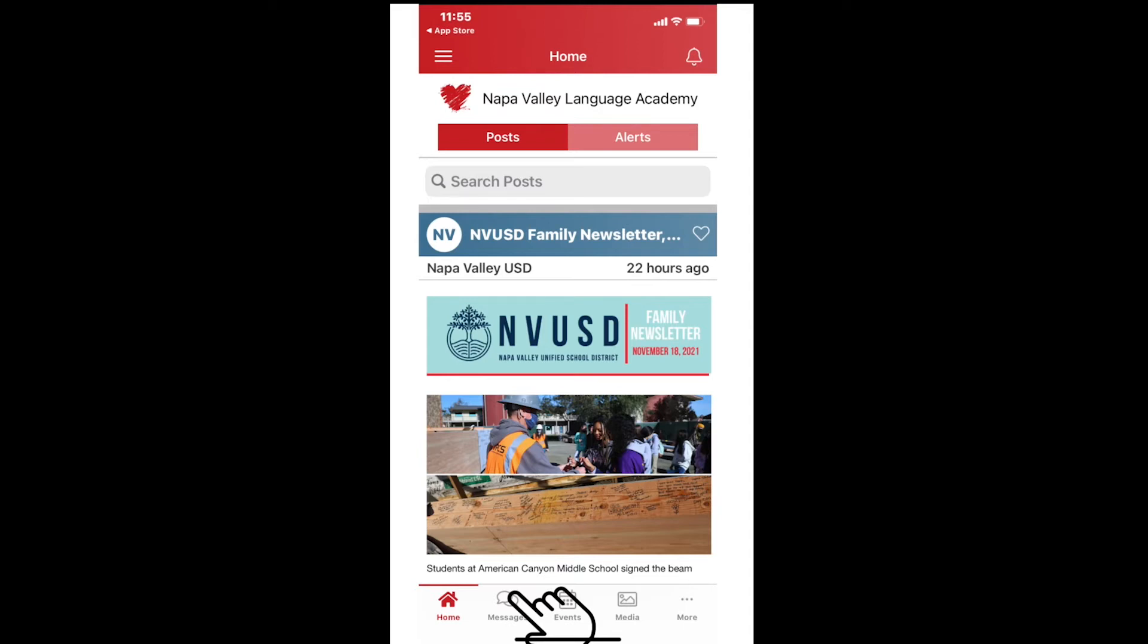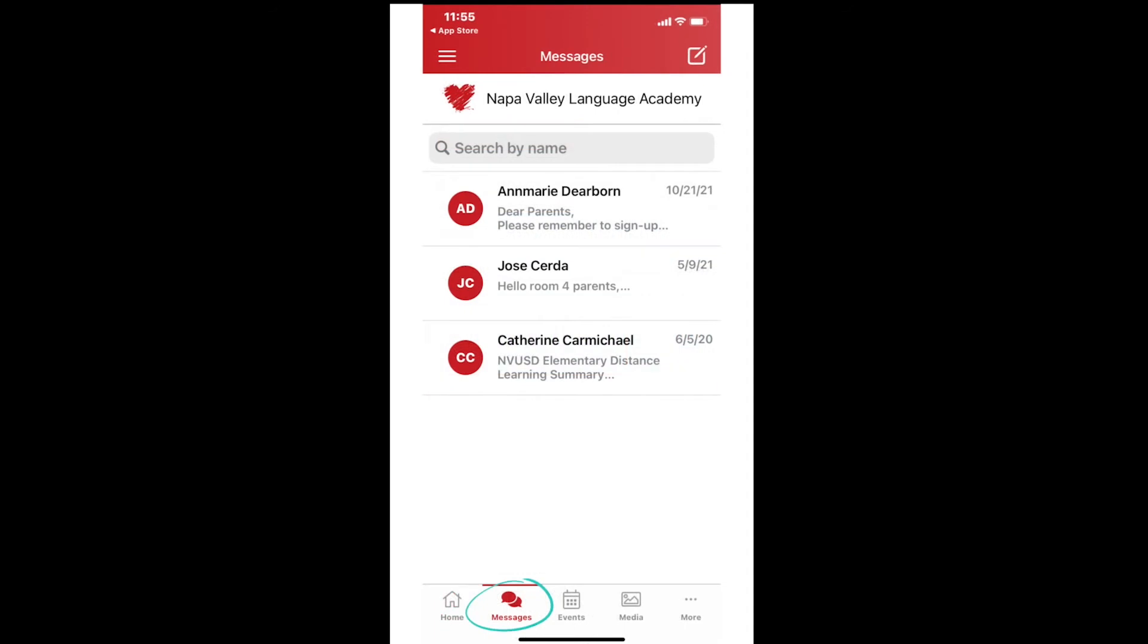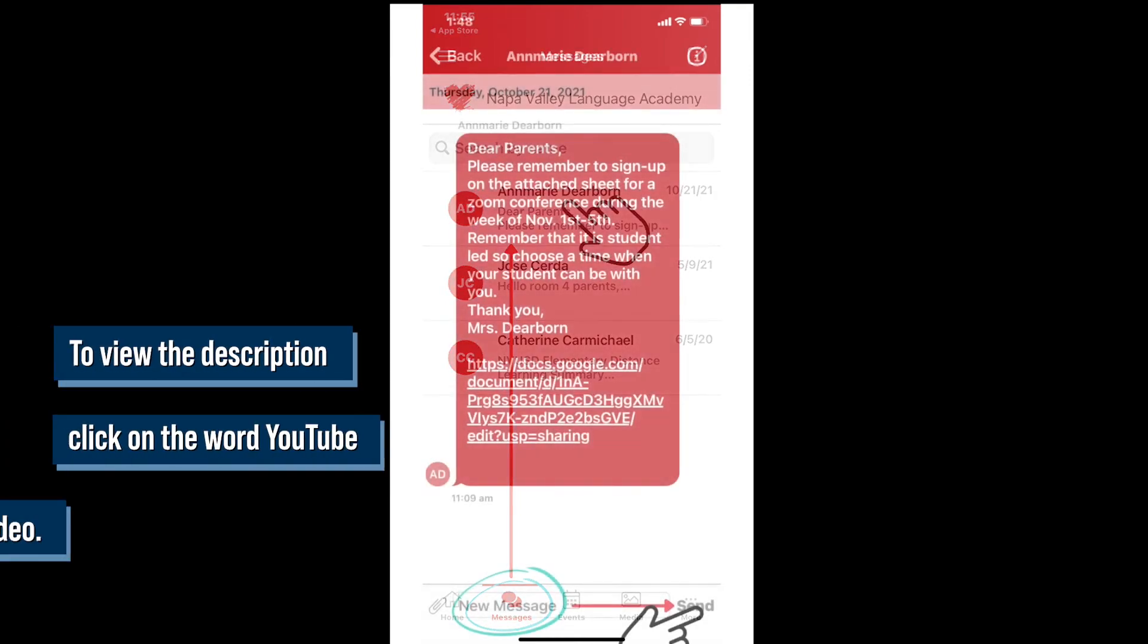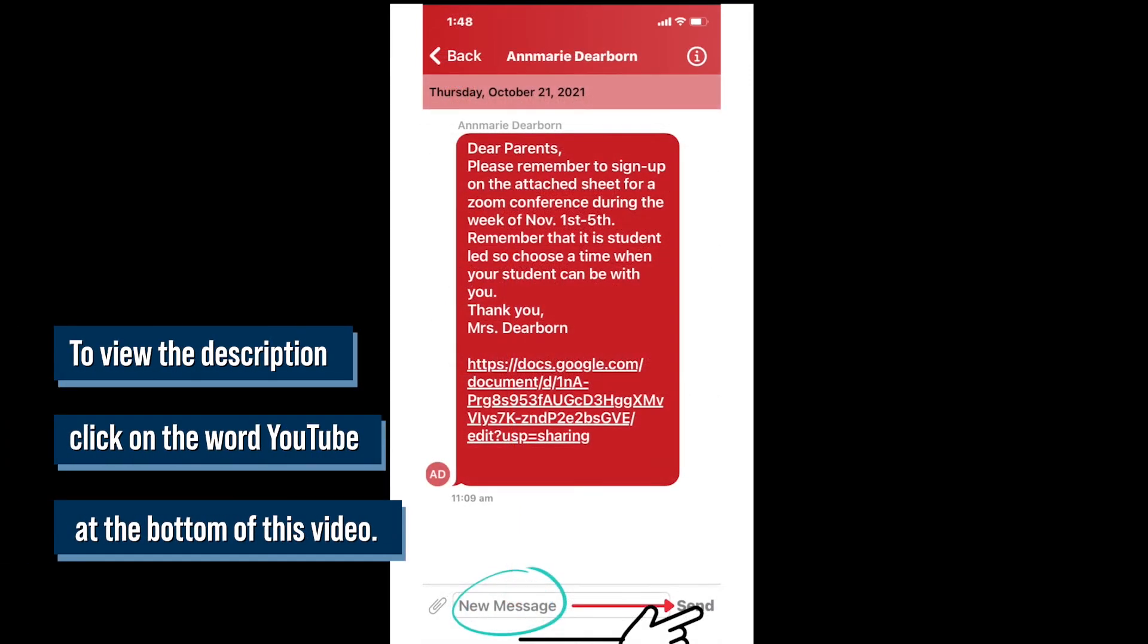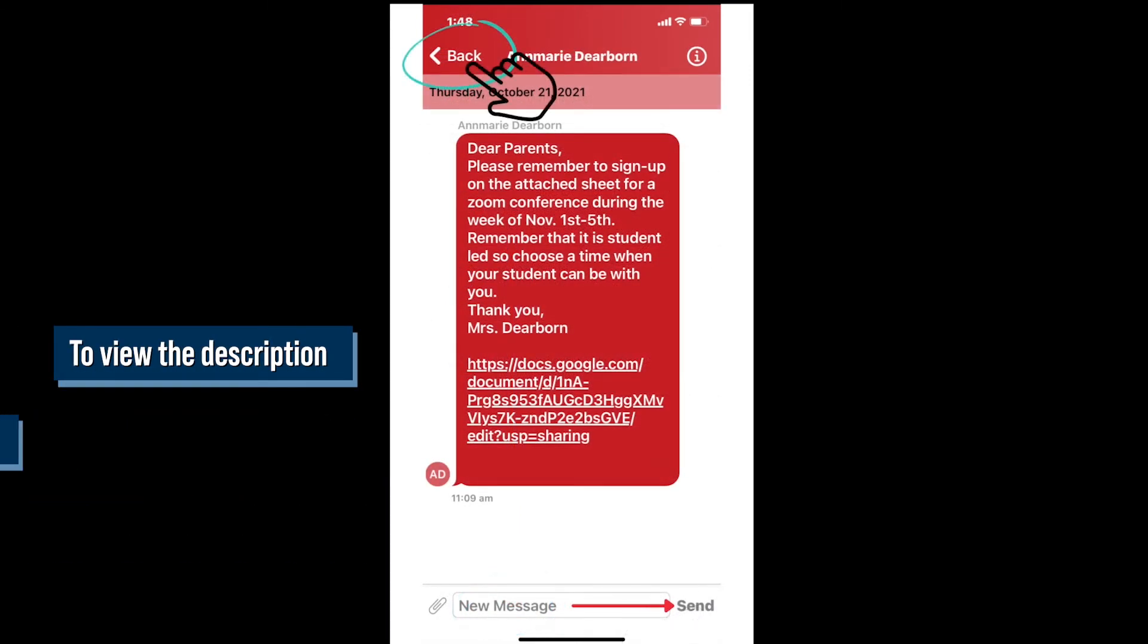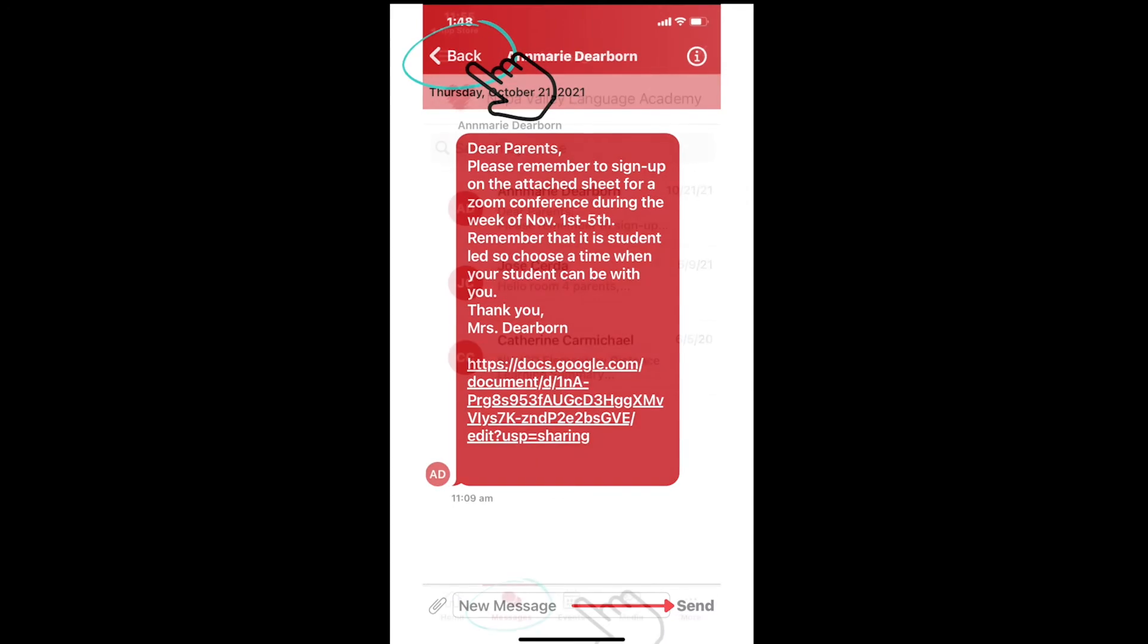Number two, now locate a picture of the text bubbles with the word messages underneath. This is where you can directly message your student's teacher. If you would like to learn more about this feature, click the link entitled messages in the description below.